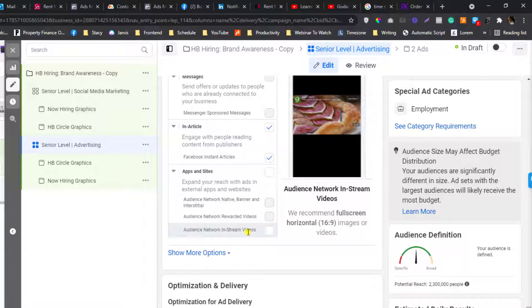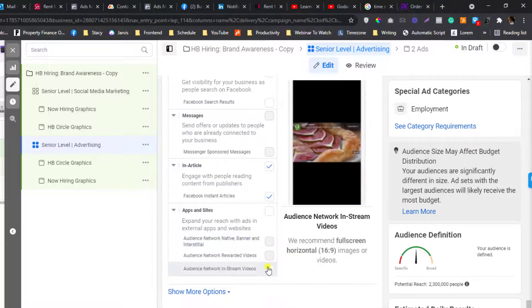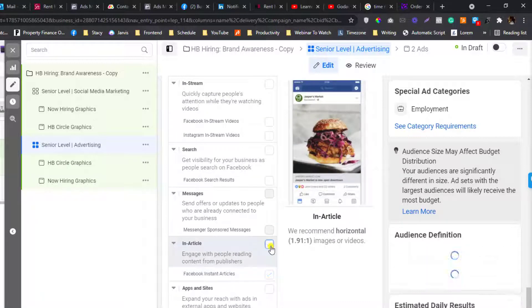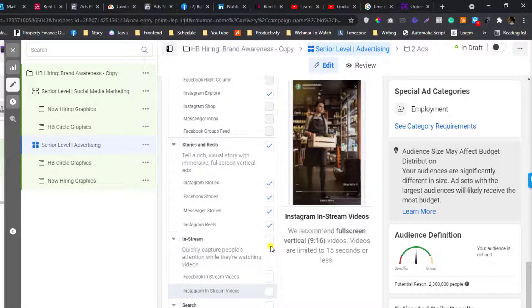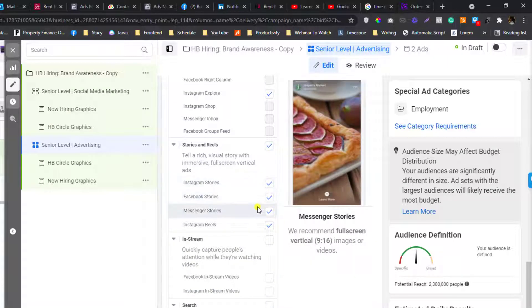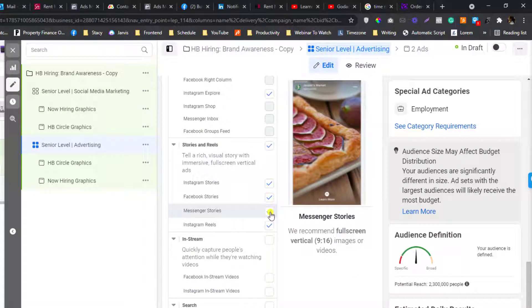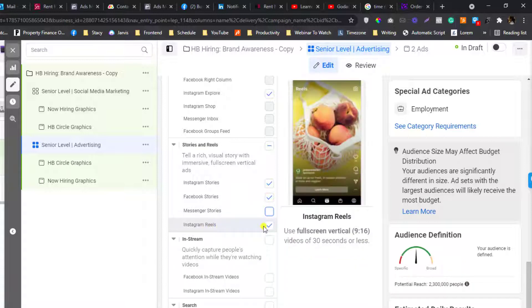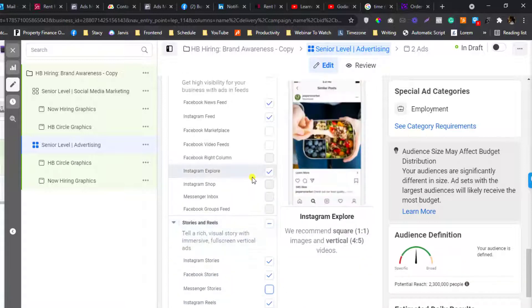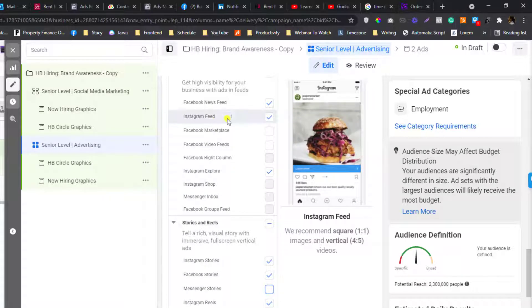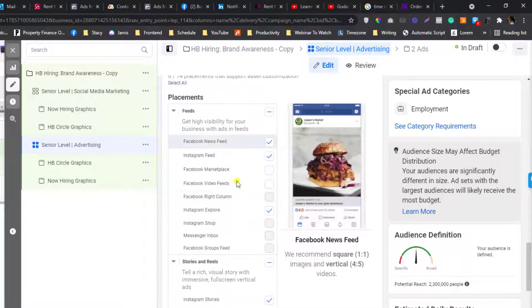I uncheck this part here. In articles, you can remove that actually. I just want to stick with Instagram stories, Facebook, messenger perhaps but I can remove that part. Instagram reels can be ideal, Instagram explore is fine, Instagram feed and Facebook feeds is fine. These are the placements that I love when targeting under the employment categories.